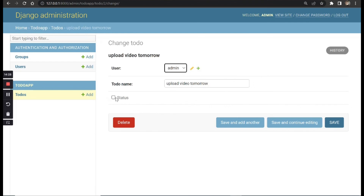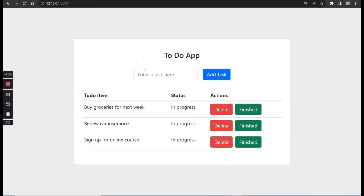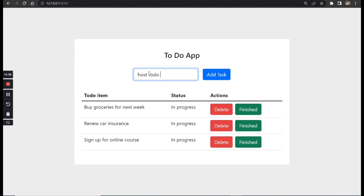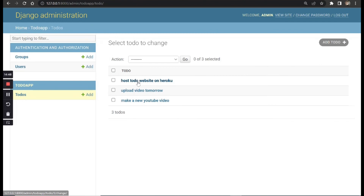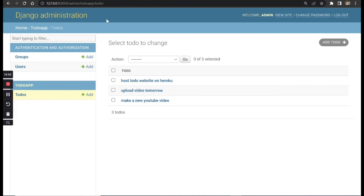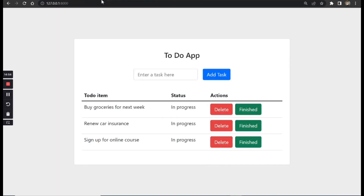The status shows as False. We test another entry: 'host to do website on Heroku'. After hitting Add Task and returning to the dashboard, we can see it has been added successfully.